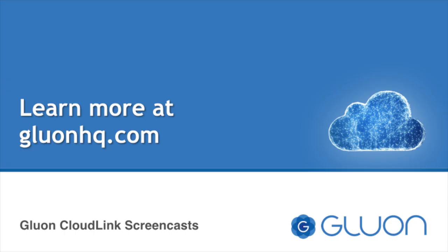If you want to learn more about gluon cloudlink and gluon products in general, visit our website at gluonhq.com